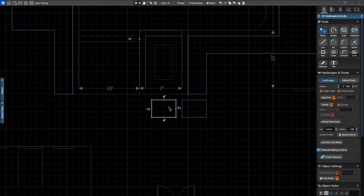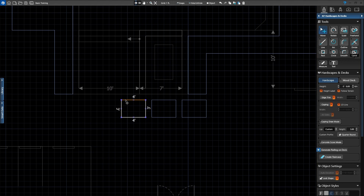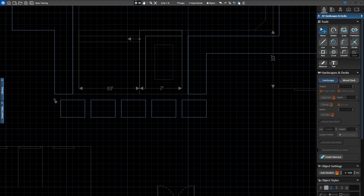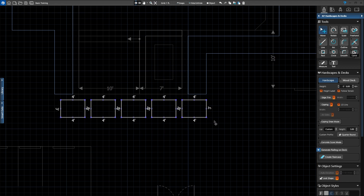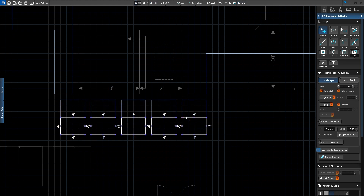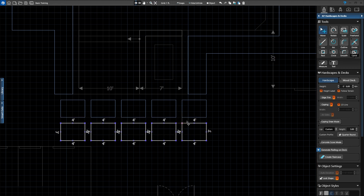Now we'll use Shift-Drag to add 3 more pavers in front of the pool. With the paver selected, hold down Shift and drag your cursor to place the next paver. As you Shift-Drag to add another paver, the spacing is automatically distributed to match the distance. Once the pavers are in place, we'll select all 5 pavers to create another row. Hold down the left mouse button to marquee select the pavers, then hold down Shift and drag down to create a new row. Align these pavers with the first row and left-click to place them.